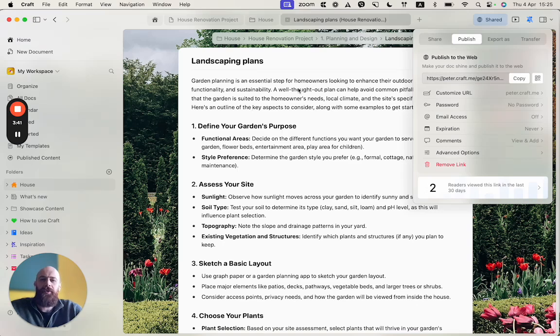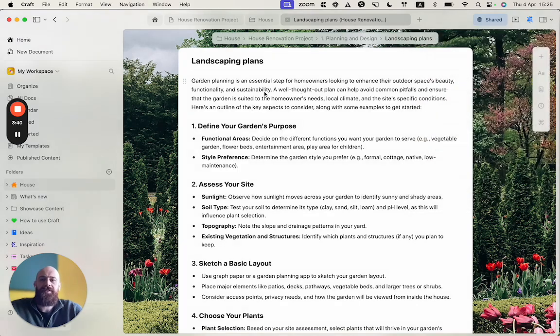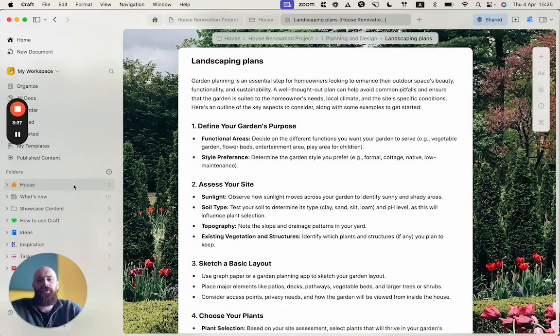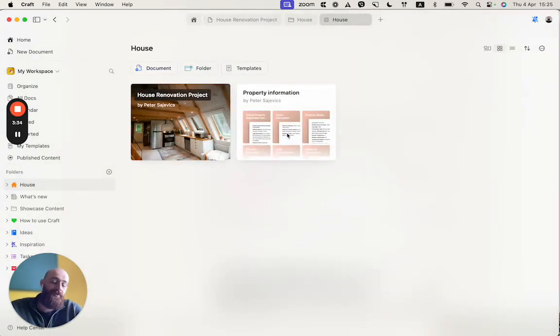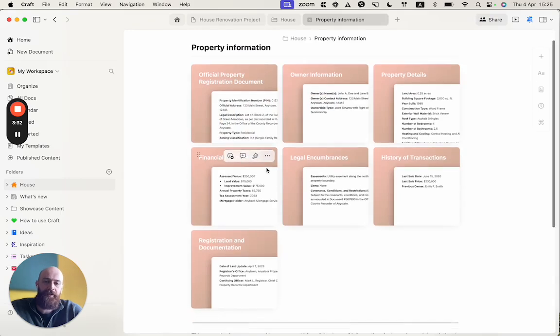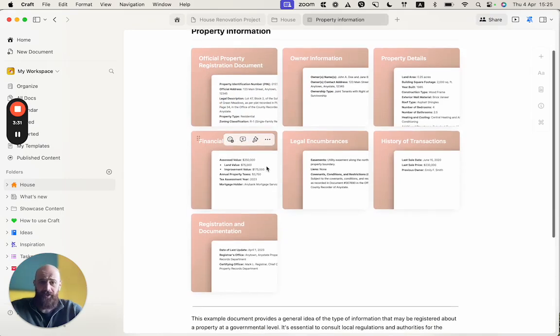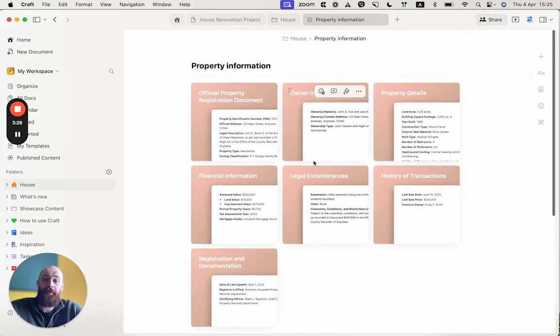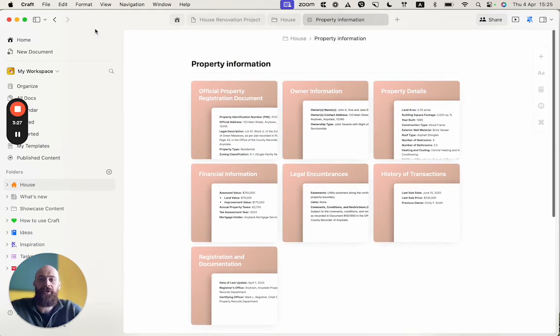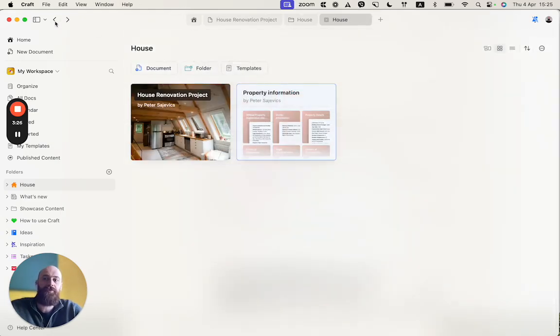Now, the architect requested some basic information about our property, and I have a separate document for that, which is called property information, where I'm storing all the important and quite boring parts of the property.